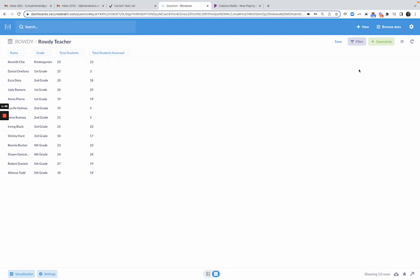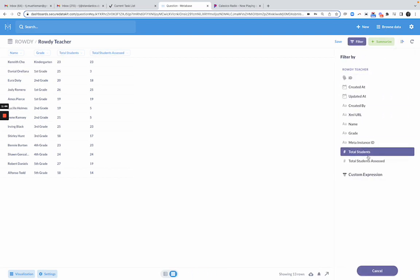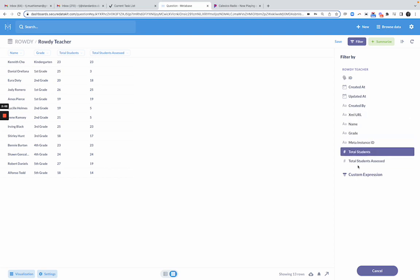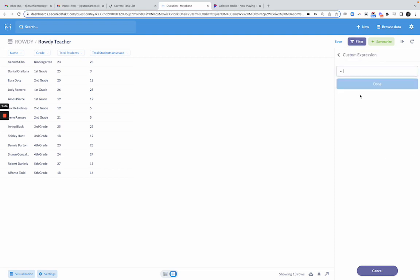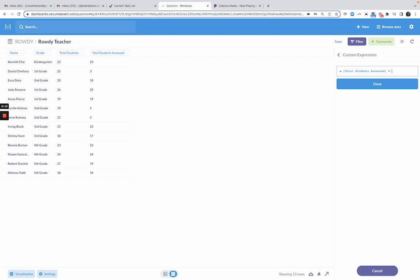How would we eliminate those? We could do that with a filter. I clicked filter and I'm going to click custom expression. If you're familiar with writing SQL, you would do that where you say where total students and total students assessed are equal to each other. That's one way to do it in SQL, but we're not in the SQL editor. We're in the question editor and you have to do that through a custom expression. This is going to look kind of counterintuitive, but it works.